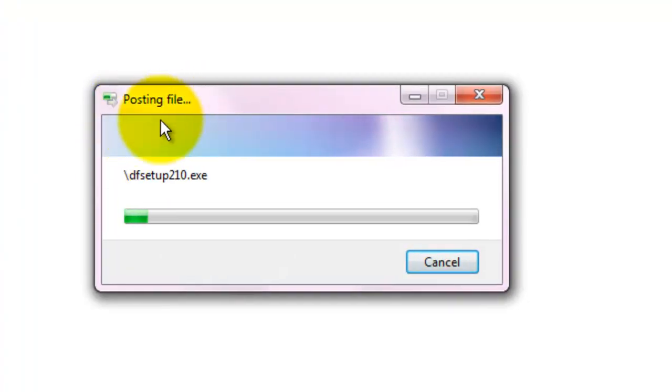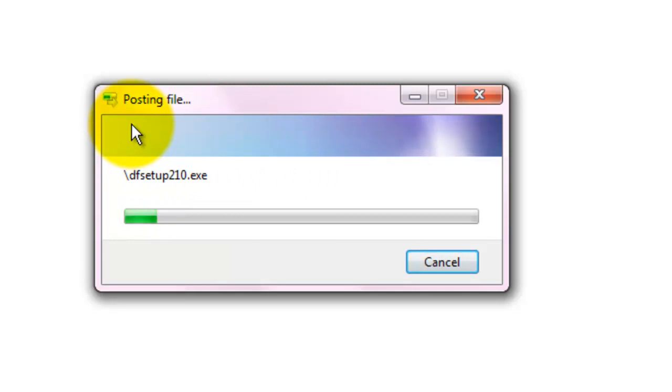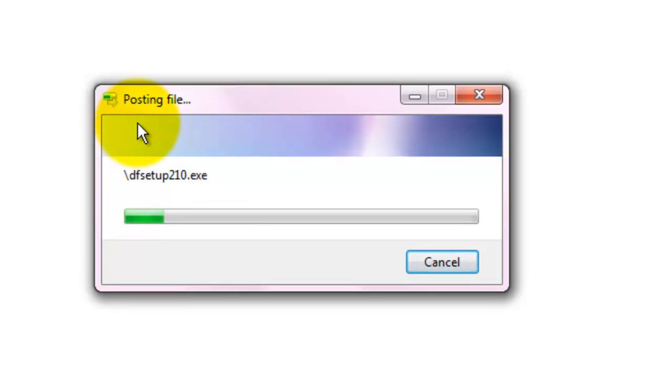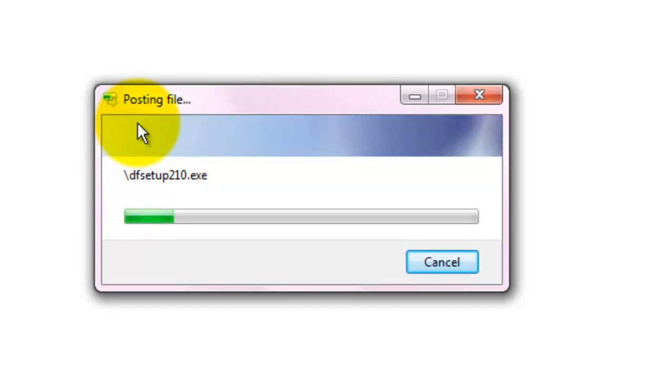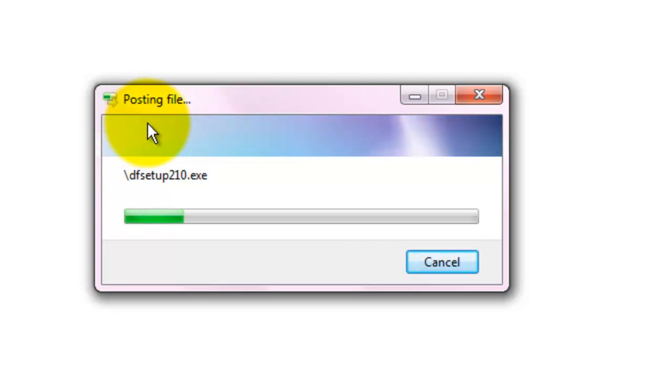It says posting file. Now what it is currently doing is uploading those files onto your email account as attachments, so that you can use your Gmail as a network drive.